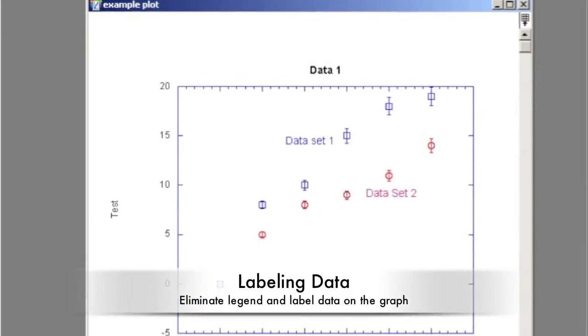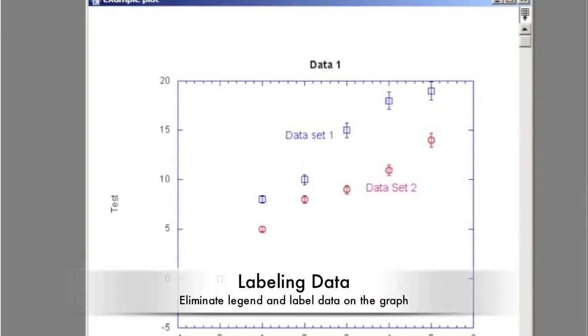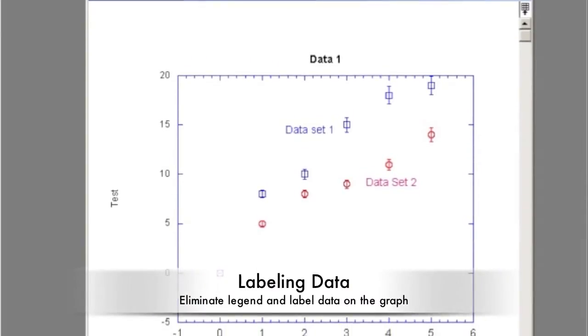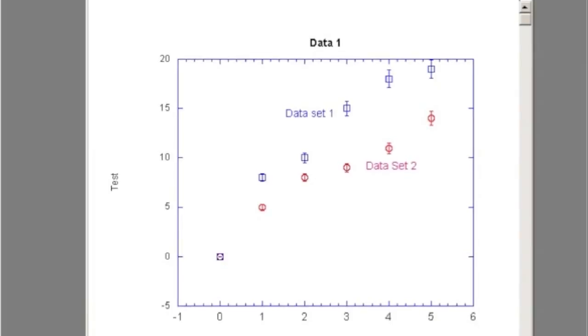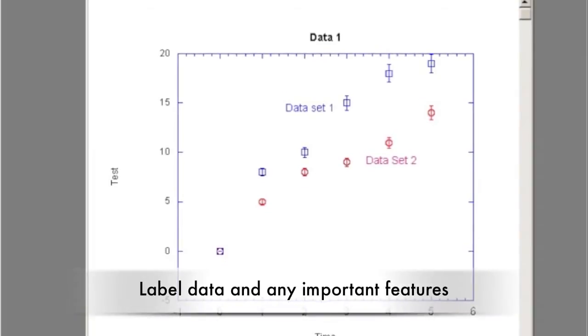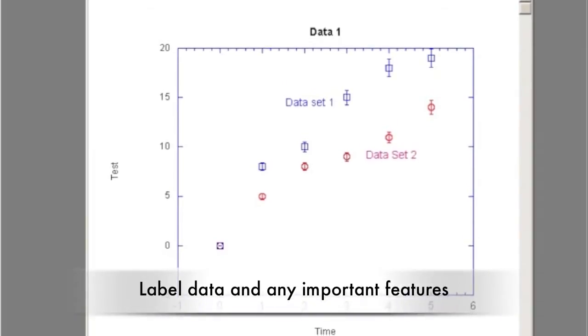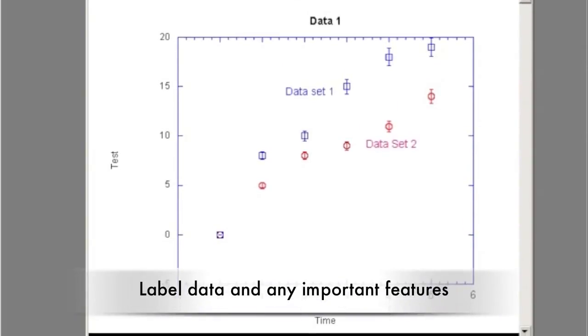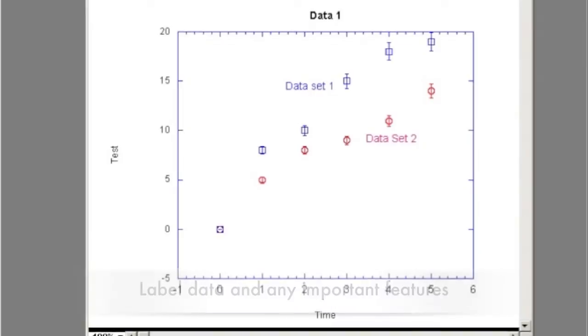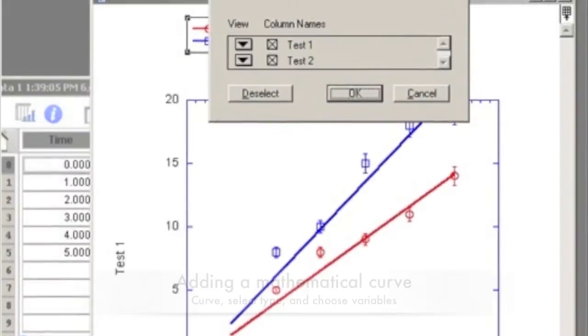For a professional graph, the legend should be eliminated. Each dataset should be labeled separately. Do this by deleting the legend and then creating text boxes near the dataset. Also label any important features of your graph with text boxes.